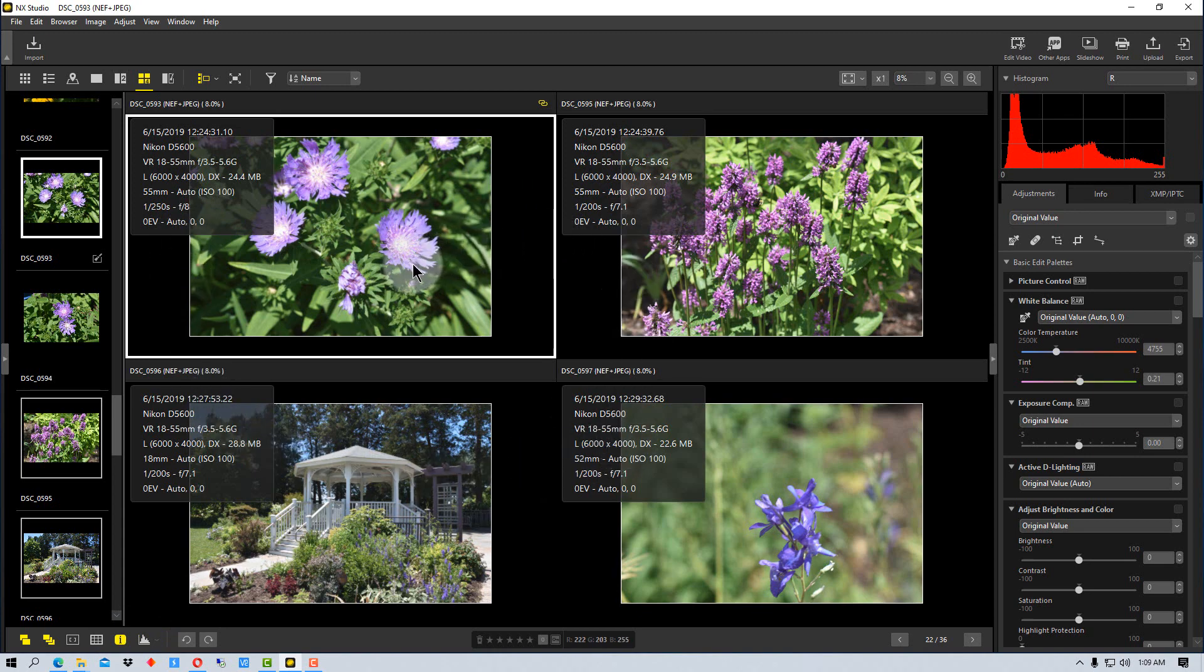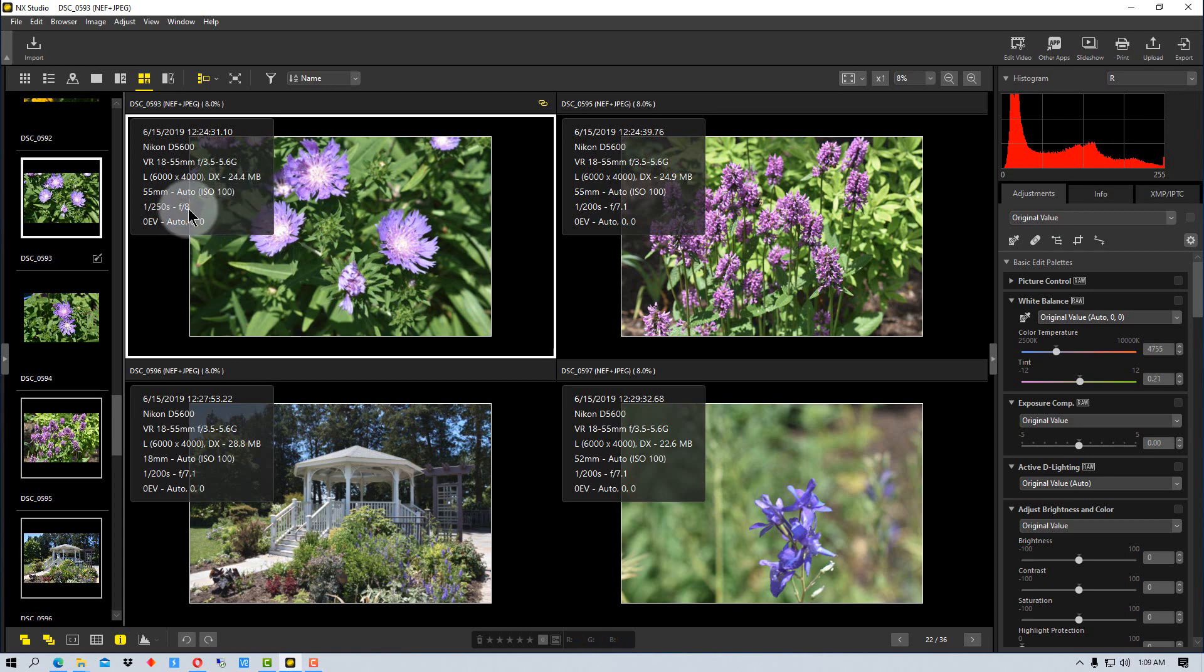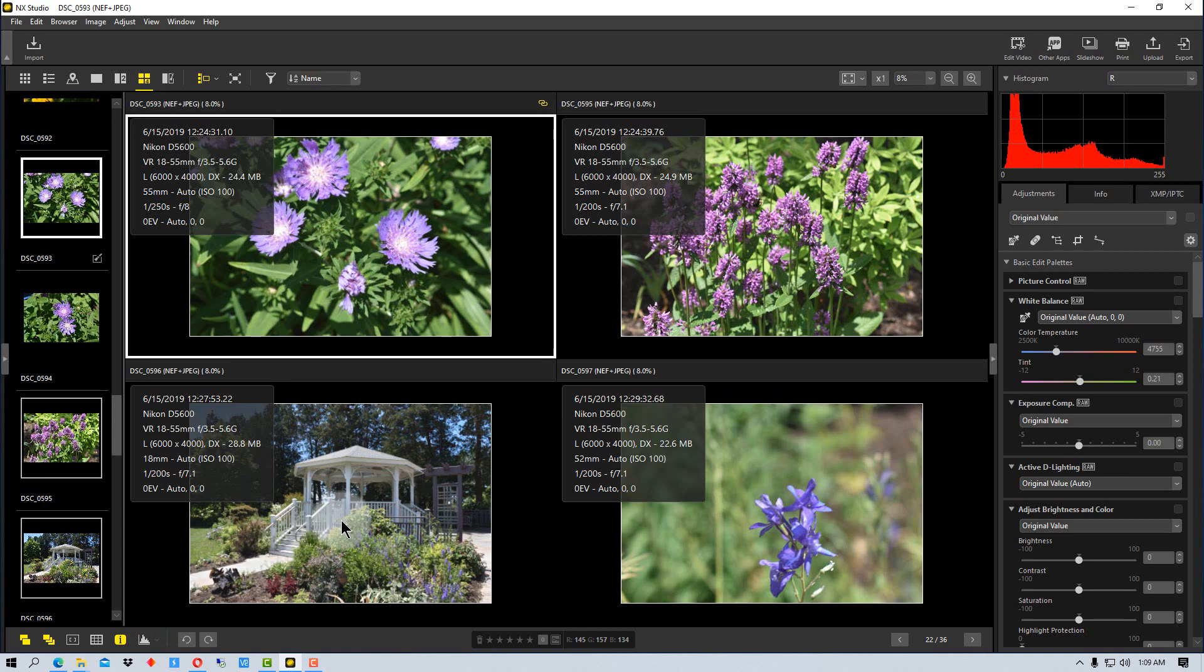This works in image mode too, so these things will work if you just have one image and you just want to see the data on it, like what lens was being used, what camera, the ISO, the shutter speed, the f-stop, and so on. That's a really nice function to be able to have as well.